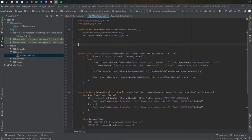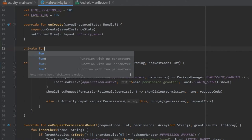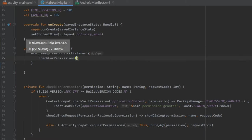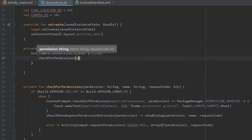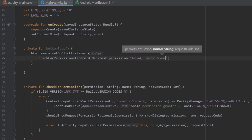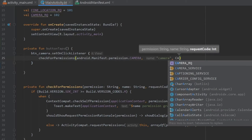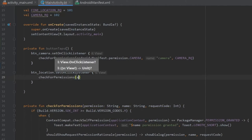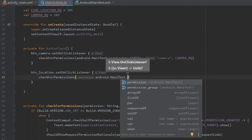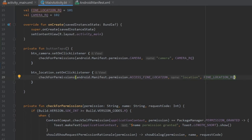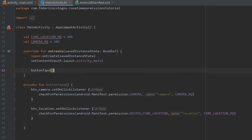Finally, we create a private function buttonTabs. Inside, button_camera gets a setOnClickListener that calls checkForPermissions with Manifest.permission.CAMERA, name camera, and the camera request code. button_location gets a setOnClickListener that calls checkForPermissions with Manifest.permission.ACCESS_FINE_LOCATION, name location, and the fine location request code. The last thing, which is always important and easy to forget, is to actually call buttonTabs in our onCreate method. With that, we've successfully finished the code for creating a permission checker.